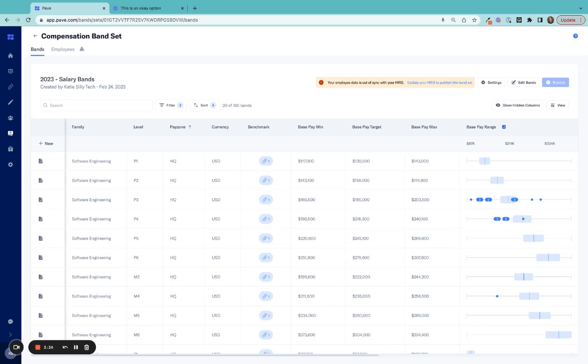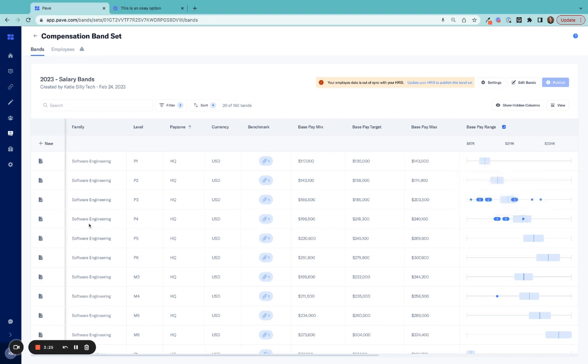Based on your inputs, PAVE will create a set of compensation bands for you. You'll be able to see how employees fit into those bands, helping ensure that you're paying peers equally for work.